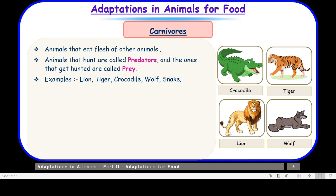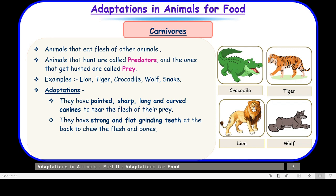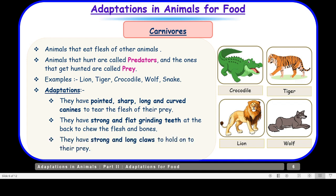Let us look at the adaptations carnivores show. They have pointed, sharp, long and curved canines to tear the flesh of their prey — these are the sharp pointed teeth in the front. They also have strong and flat grinding teeth at the back to chew flesh and bones. Additionally, they have very strong claws so that they can catch hold of their prey.